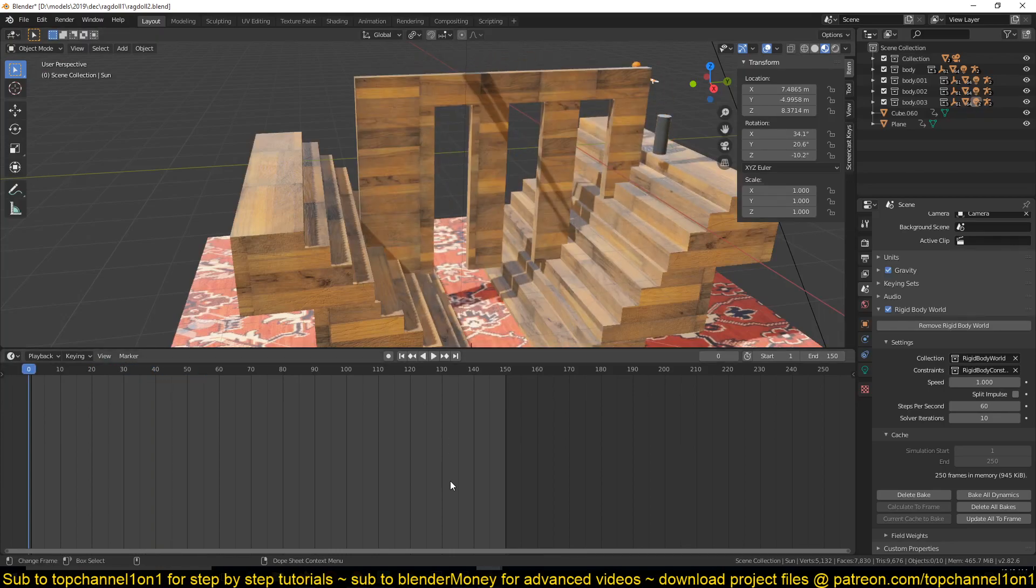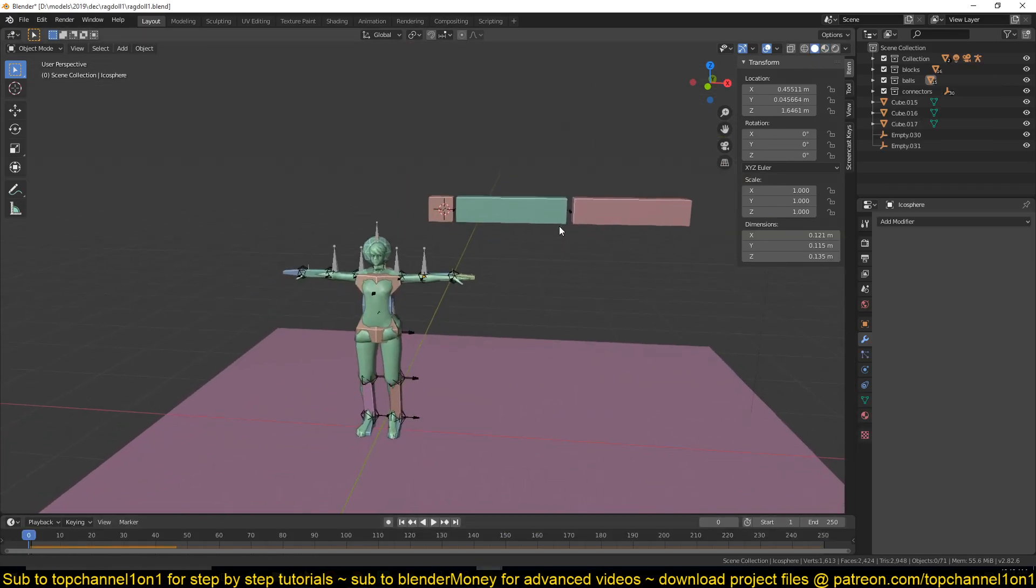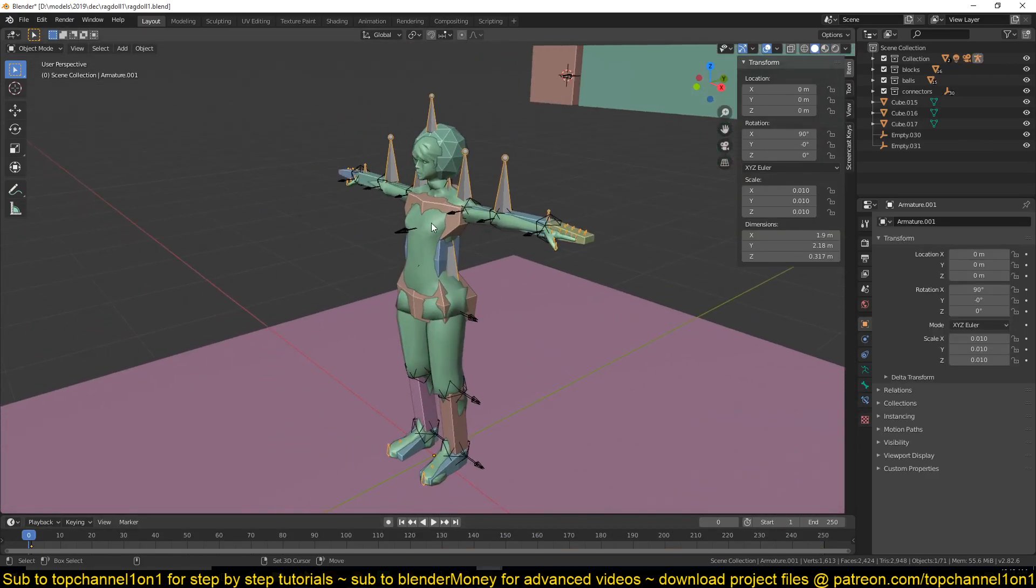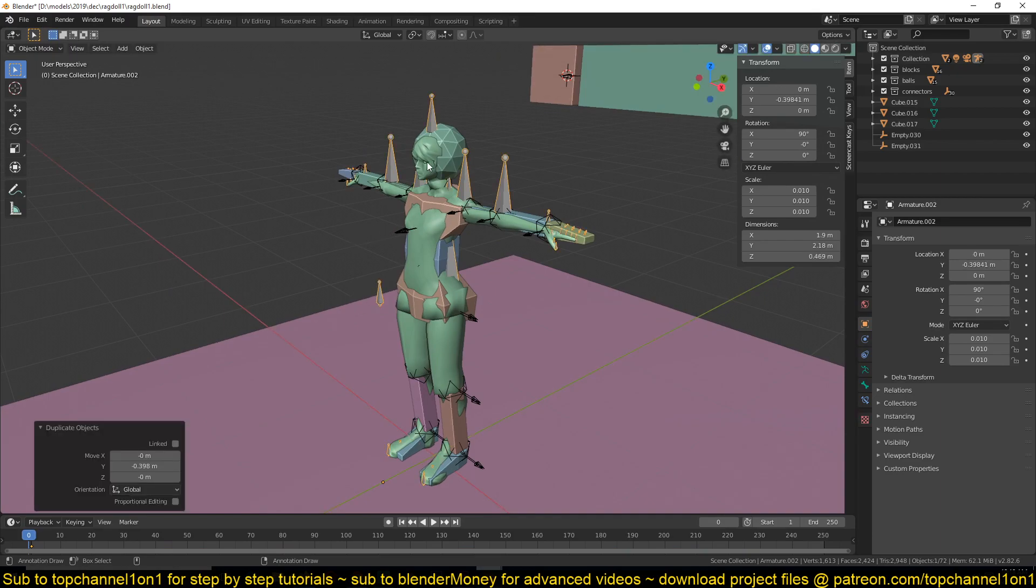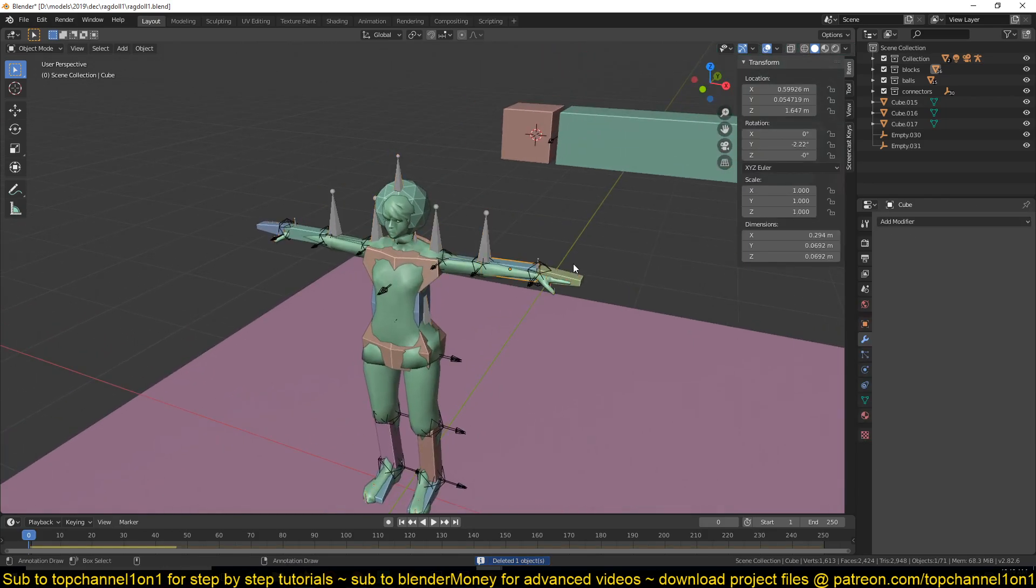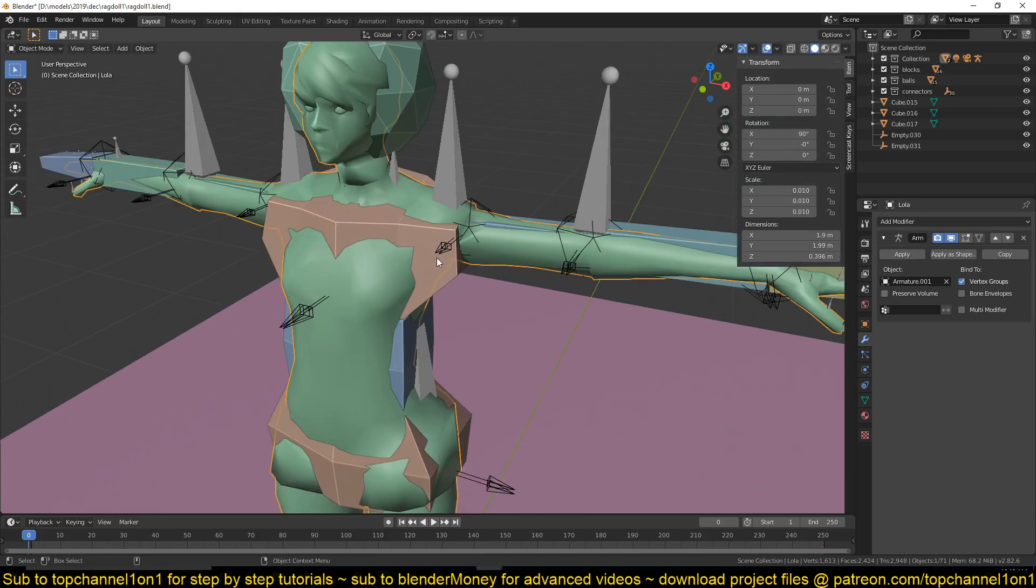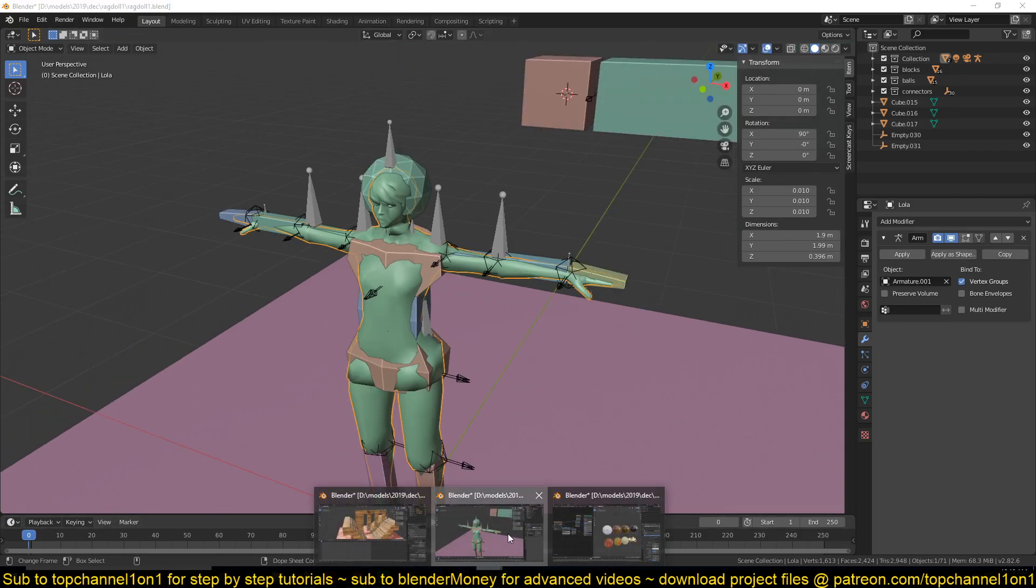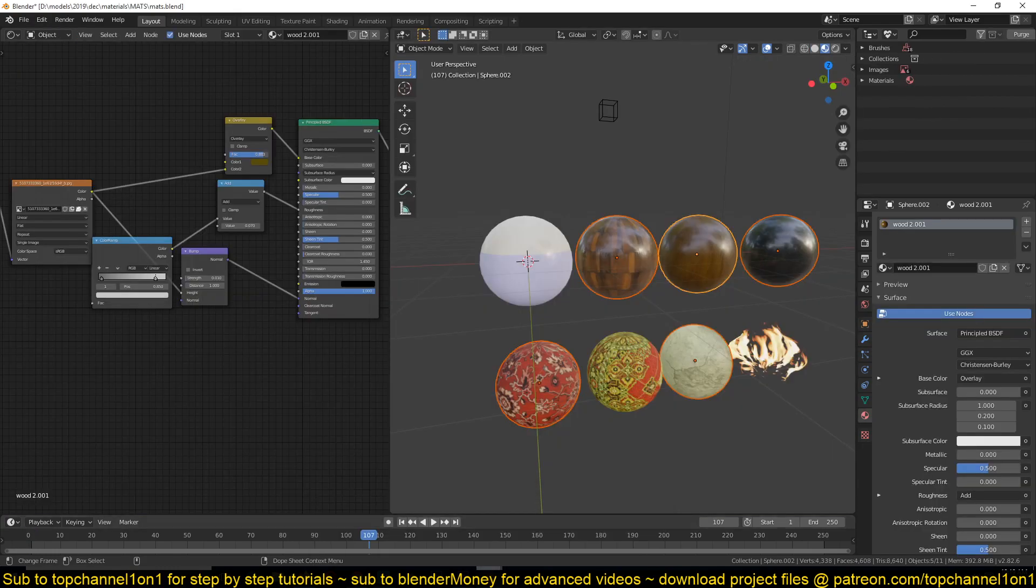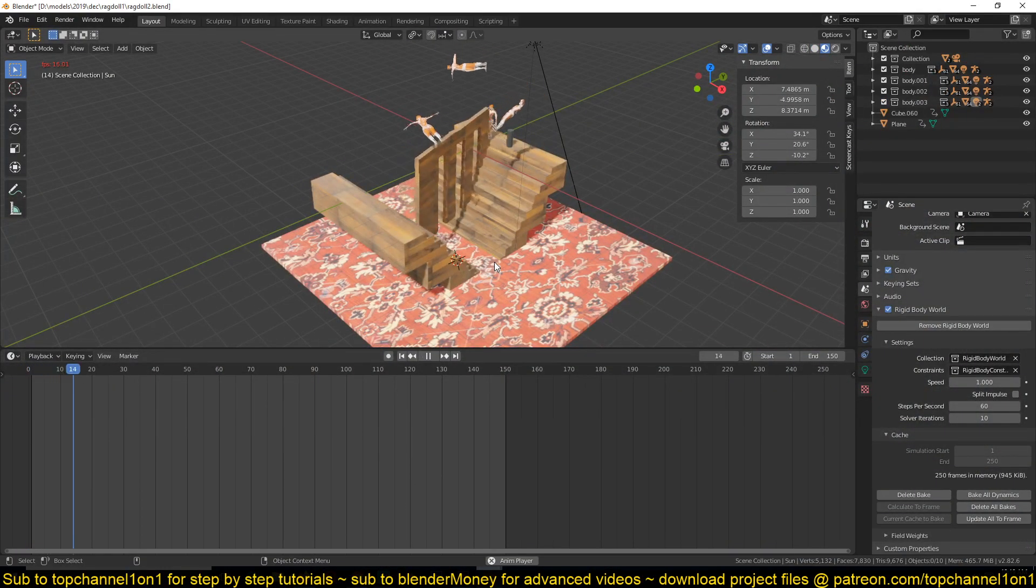I'm also thinking of making, kind of creating another armature here - maybe duplicating this - so that it can control the rigid body system when I don't want it to be, when I want to animate this body by hand. I also want to be able to do that, and maybe that will be a different tutorial.